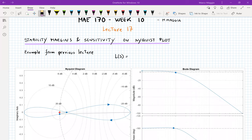Welcome back everyone to MAE 170. This is lecture 17 in week 10, the last lecture for the course. However, the material covered today will be part of the final as well, so do not skip it. It's not going to be much today. The first thing I want to cover is stability margins — specifically how to read them on the Nyquist plot. We've already seen how to determine stability margins using the Bode plots, and now we're going to do the same using the Nyquist one.